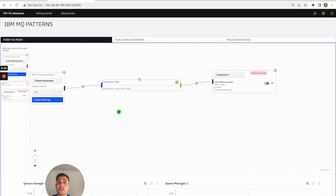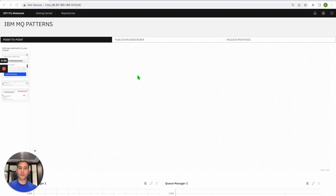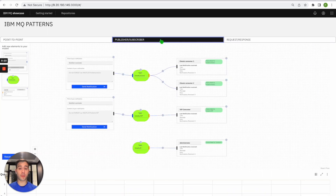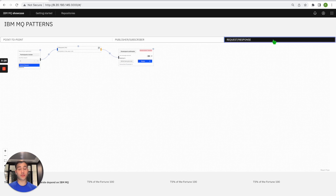If you are running this on a local machine — in my case I'm running this on a remote machine on a specific IP — we'll go to the IP of the machine at port 3000. With this application you can explore the different IBM MQ messaging patterns: point-to-point, publisher-subscriber, and request-response. The pre-selected pattern by default is point-to-point, where you can easily switch between patterns by clicking the tab on the top.